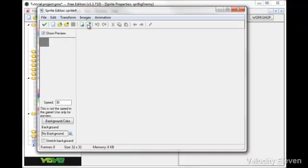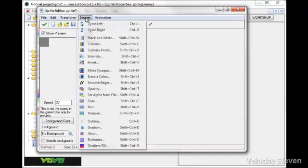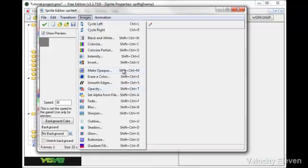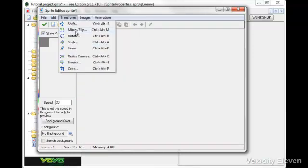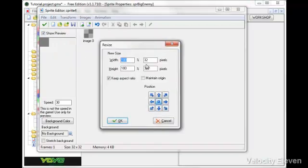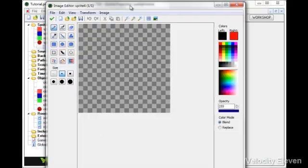And this enemy is huge. So I am going to make it bigger. I'm going to resize the canvas. I'm going to make it ten times as big either way. Okay, very quick drawing here.